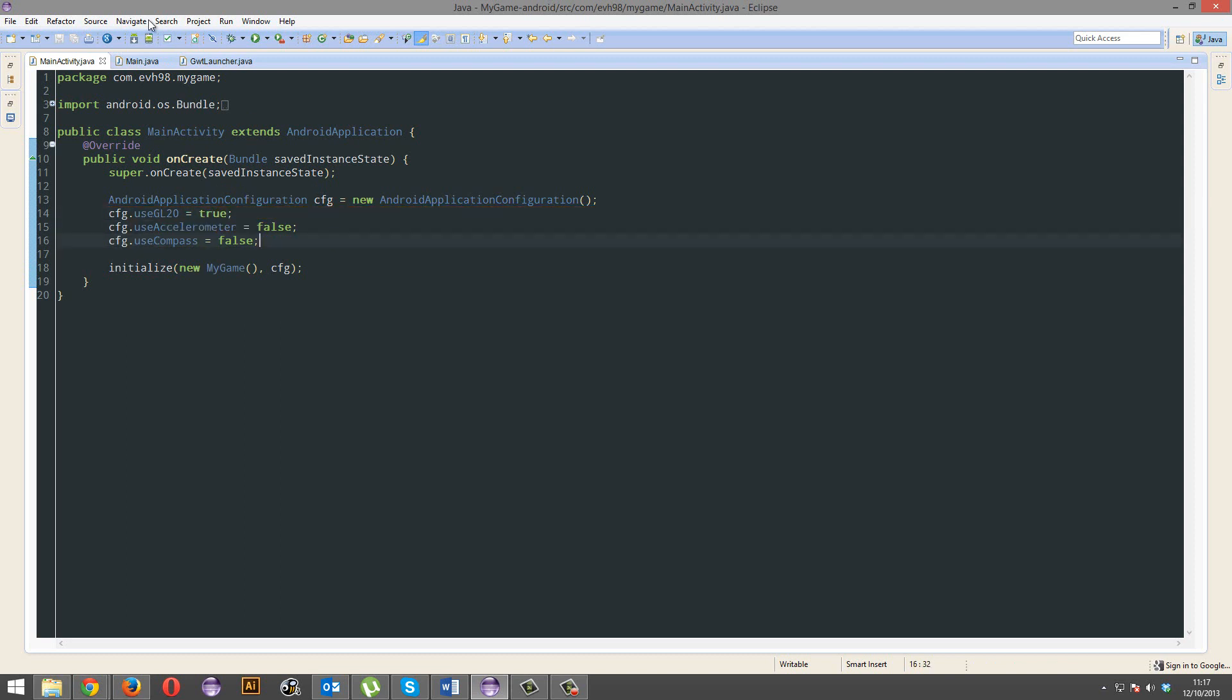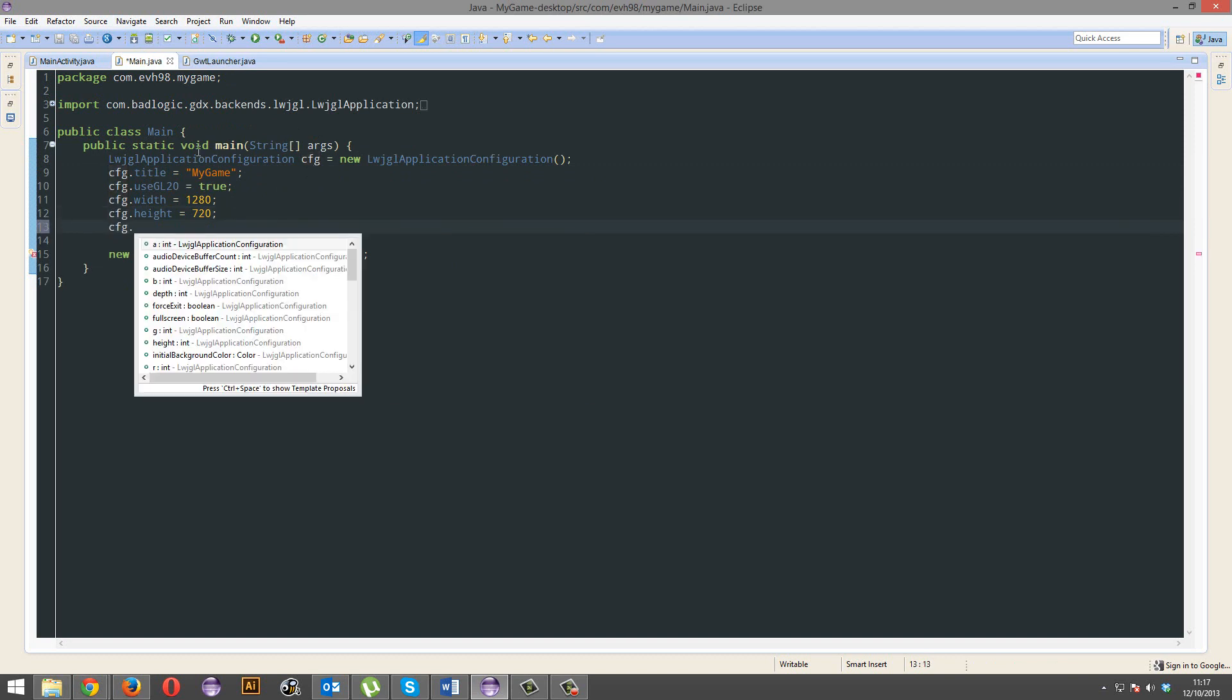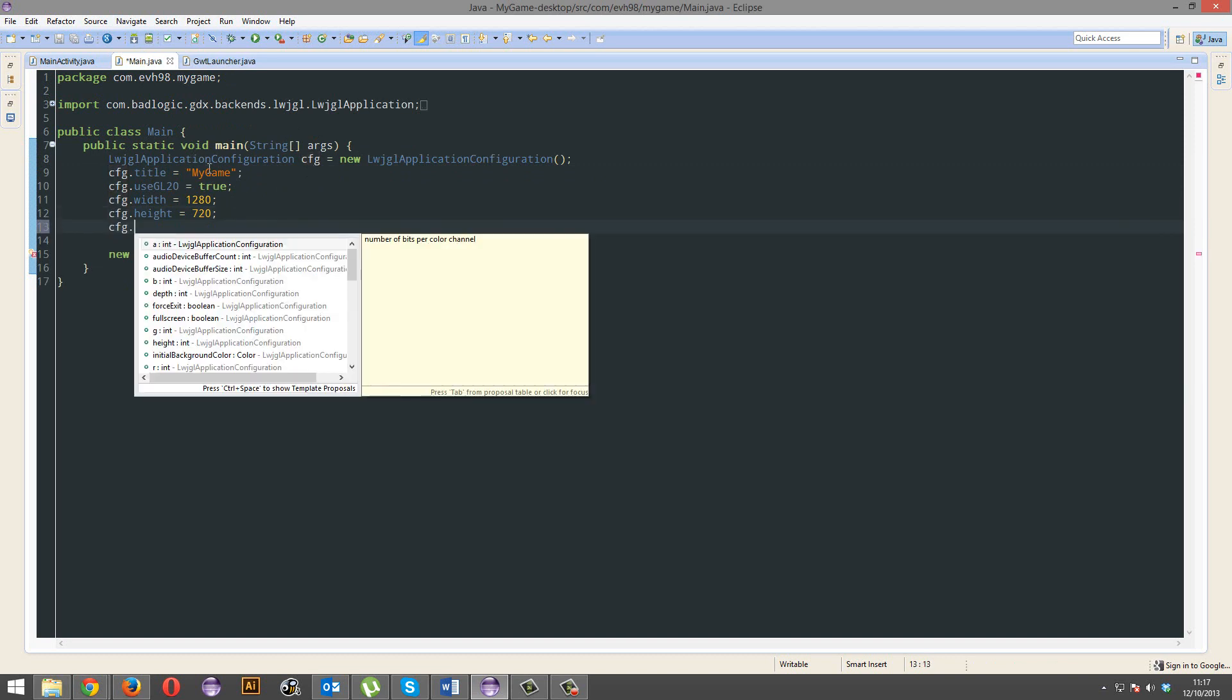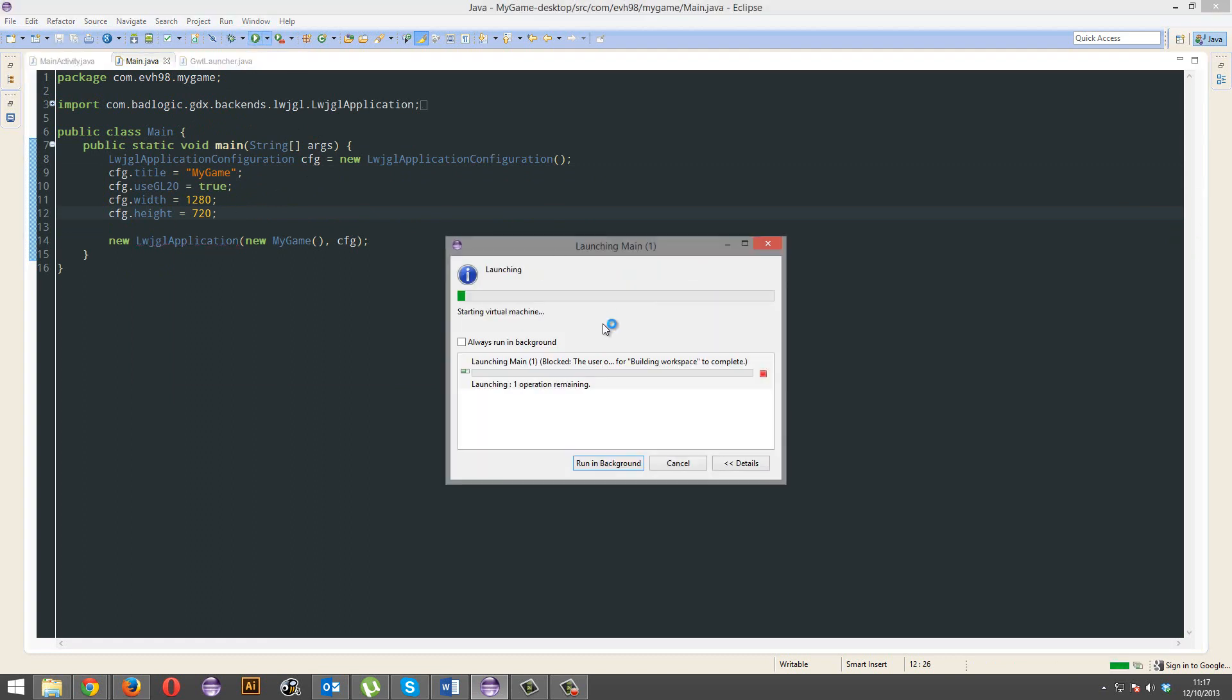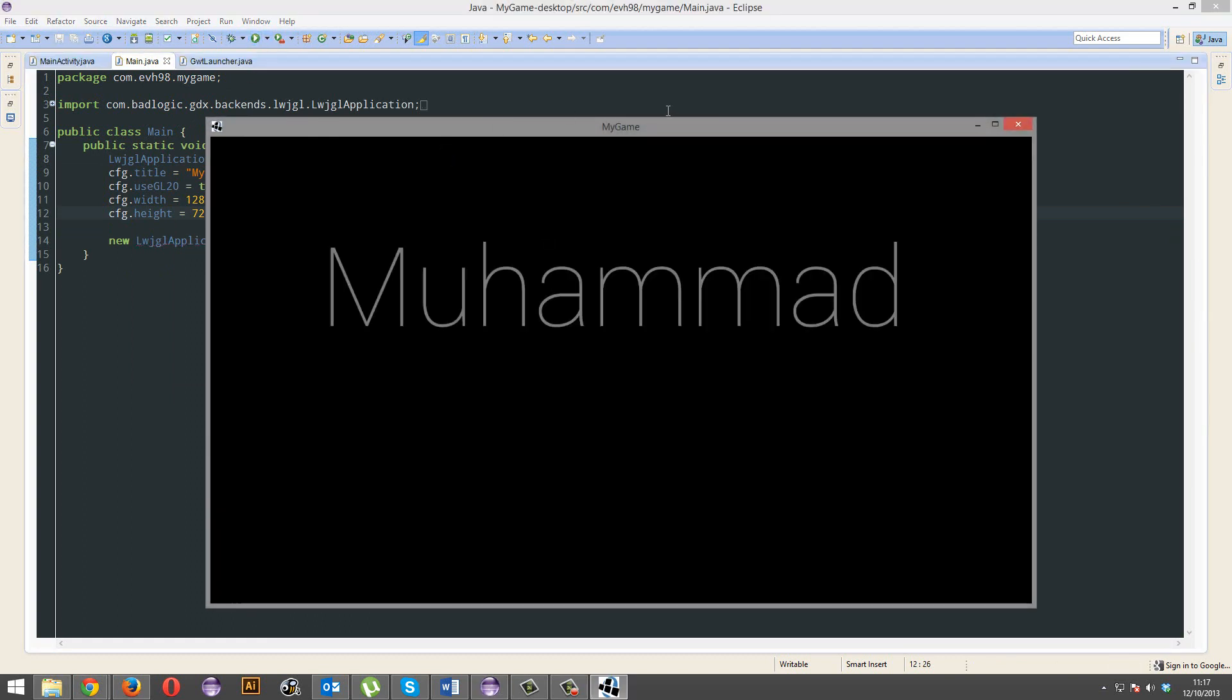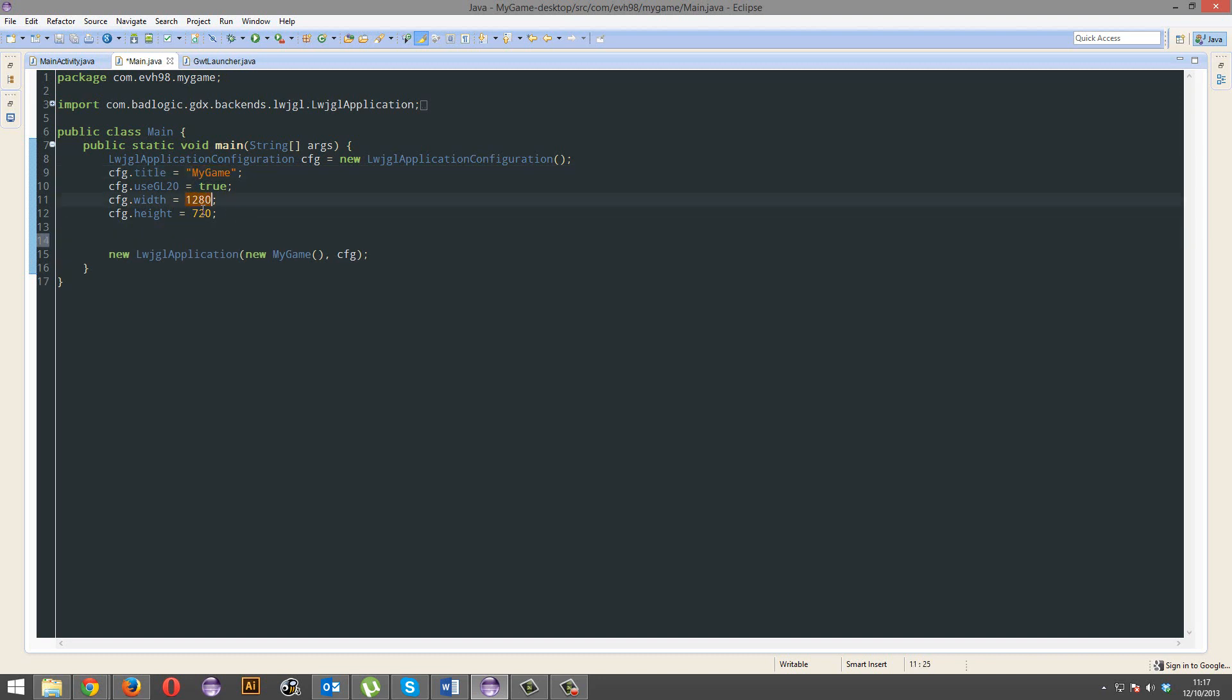So, you know, here's Android. We've also got the main here, this is our desktop project. You know, stuff like the title - when you run your game, your title here at the top, you can change that right here. You know, width and height, again GL 2.0.